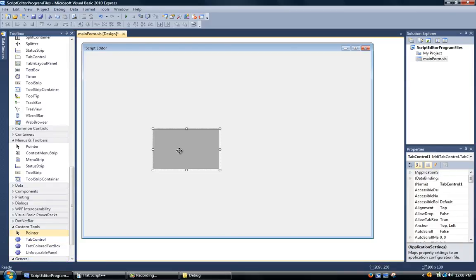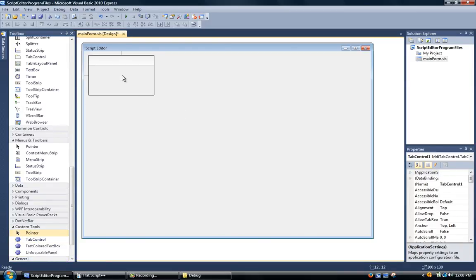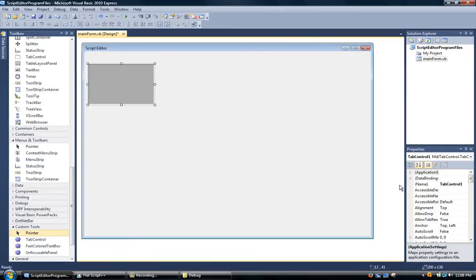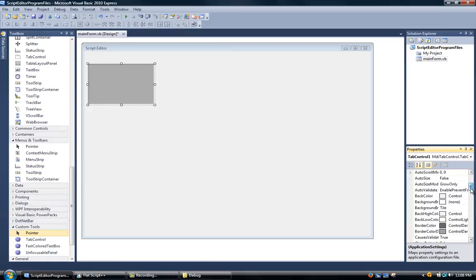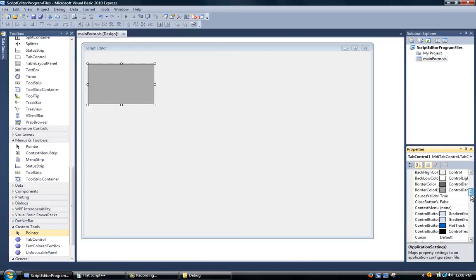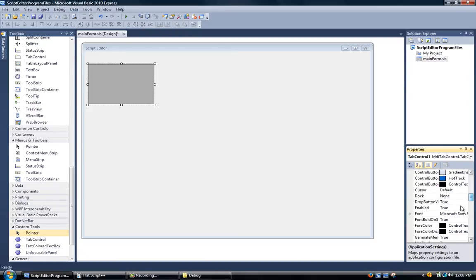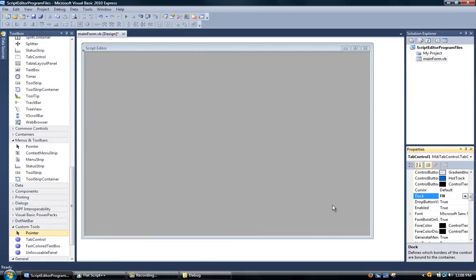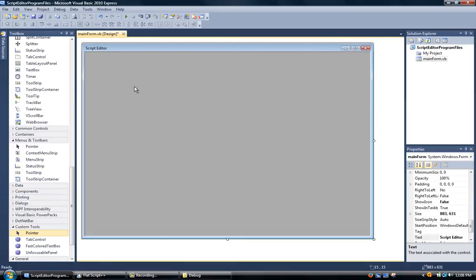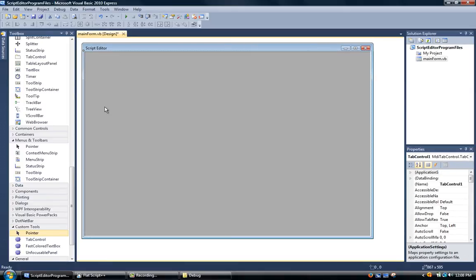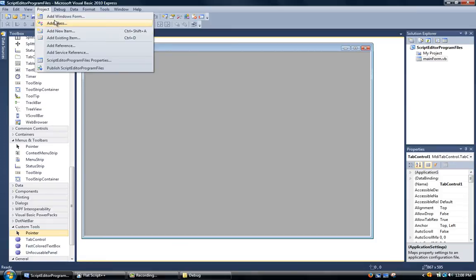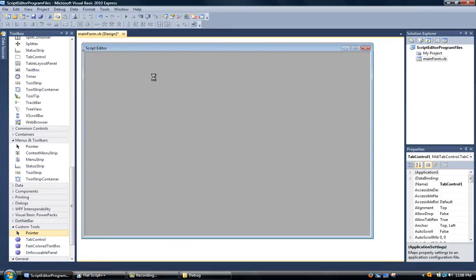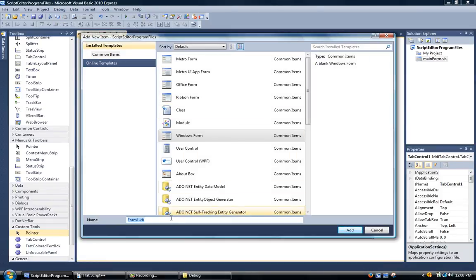Now we just drag in the tab control. You see it's in. Now all we have to do is go to dock and set it to fill. Now we have that. All we have to do is go up to project and add windows form.